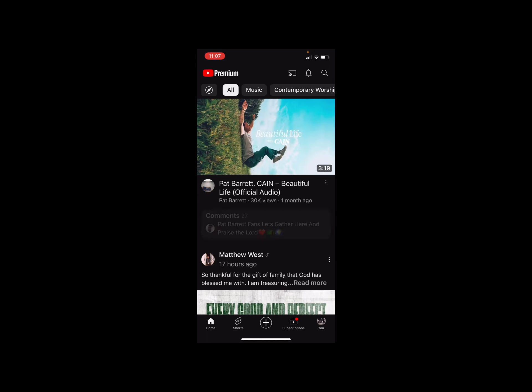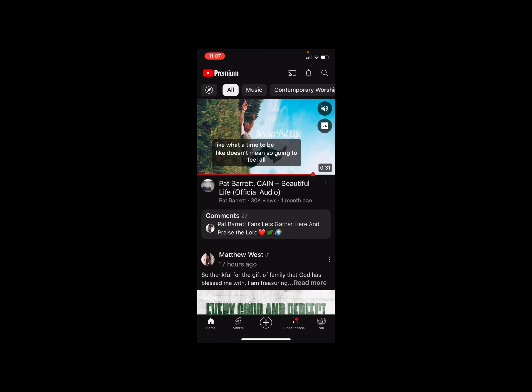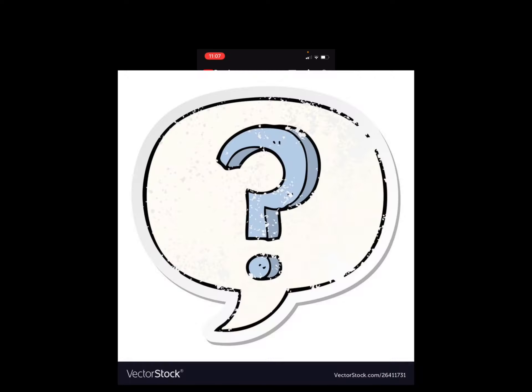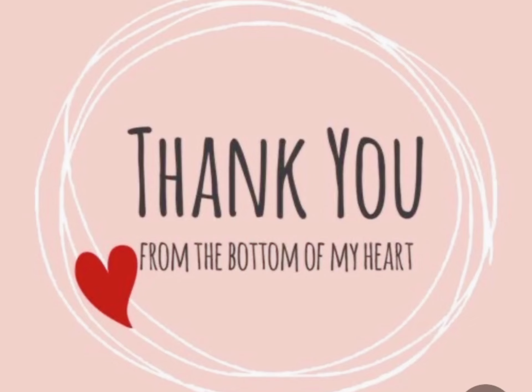That's the end of the tutorial. If you have any questions or comments, please leave them in the comment section — I'd love to help. Thank you so much for tuning in, and I'll see you next time.